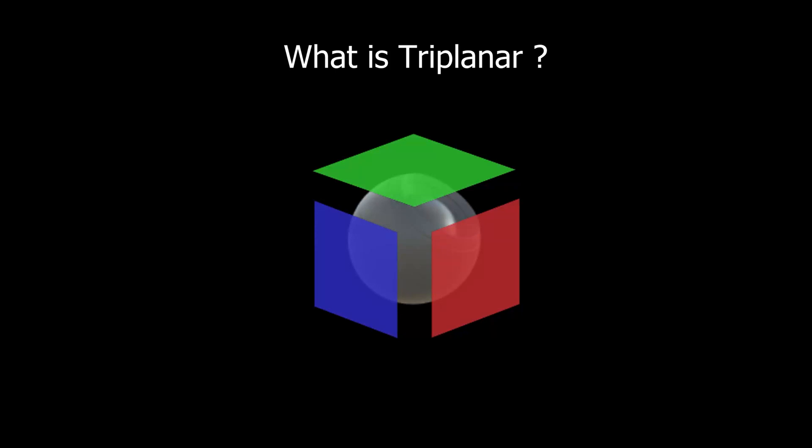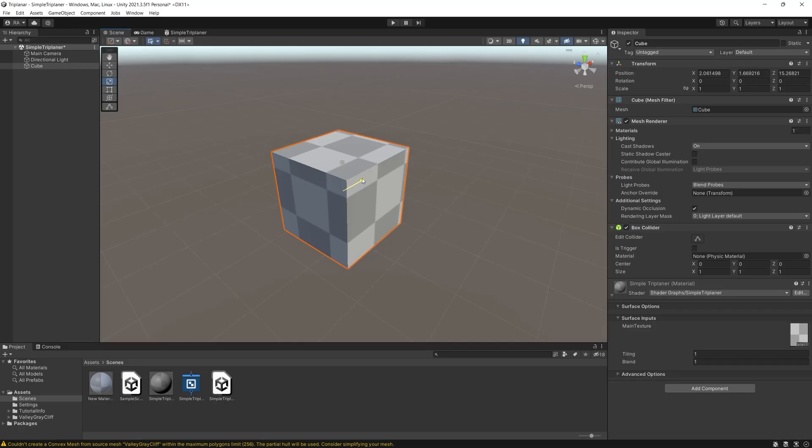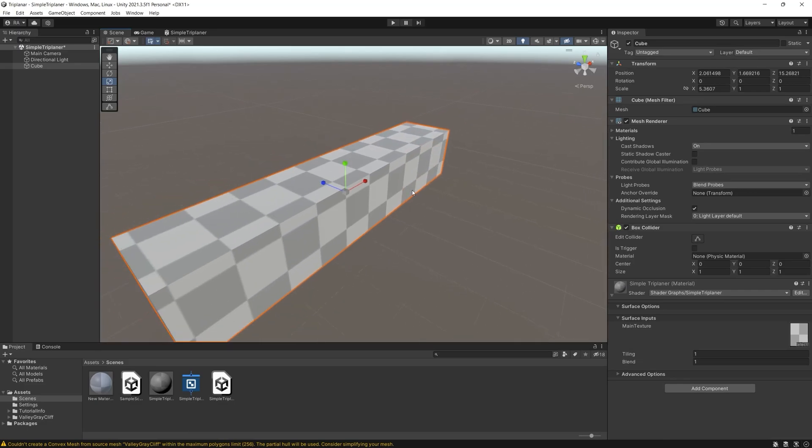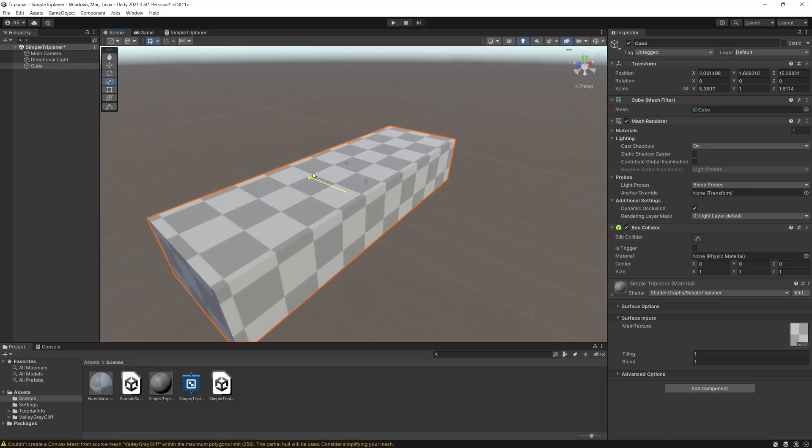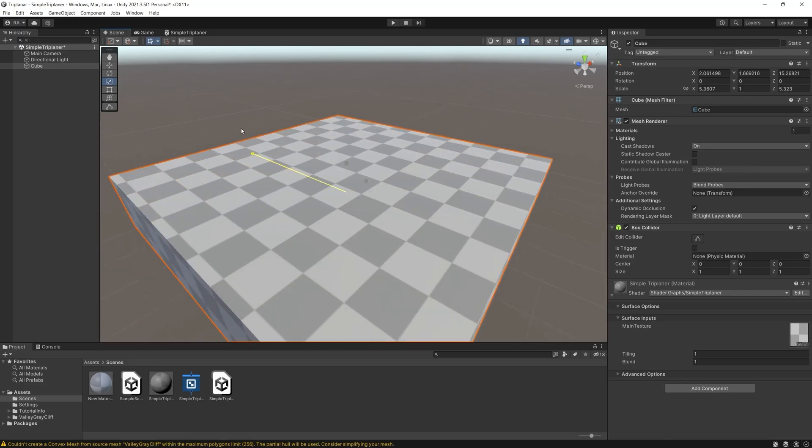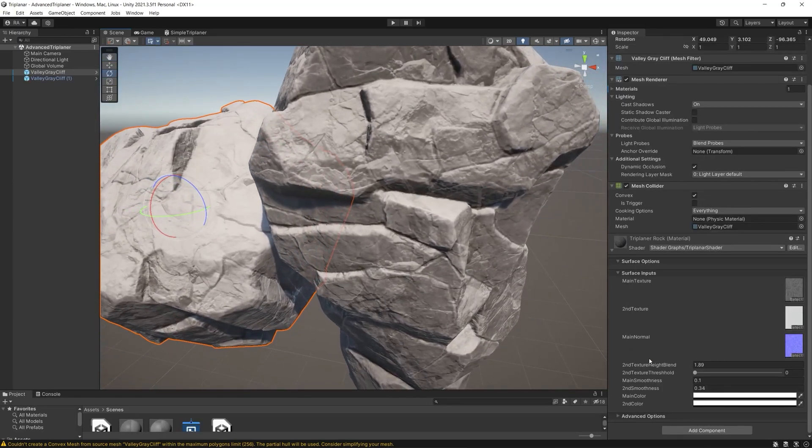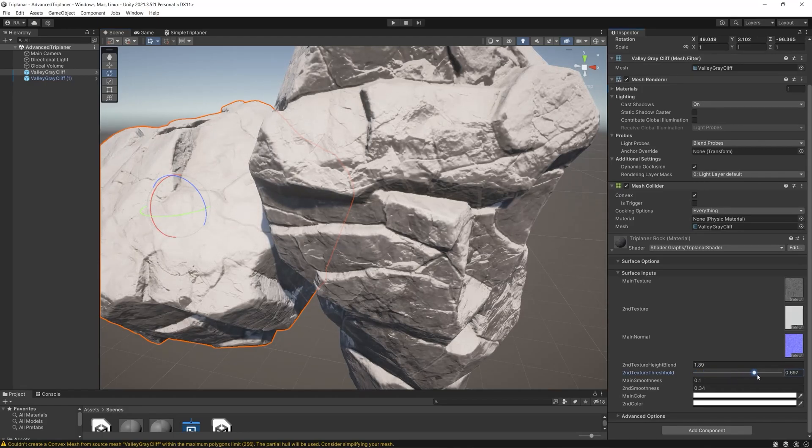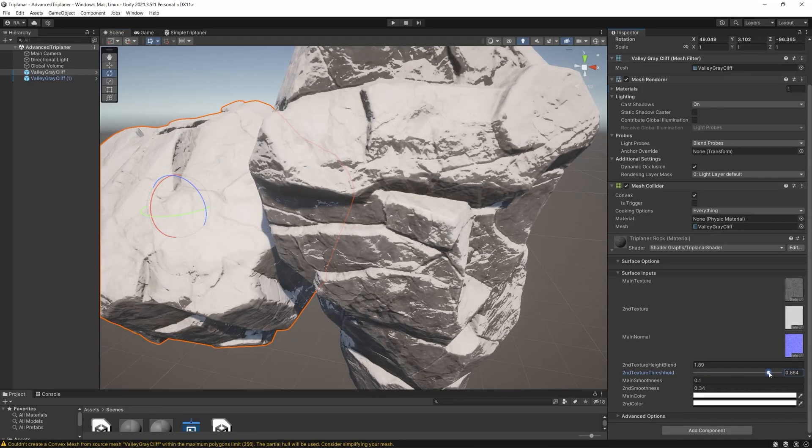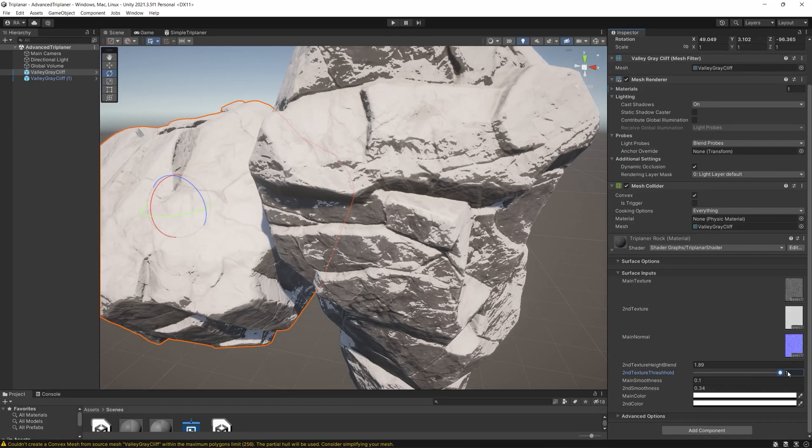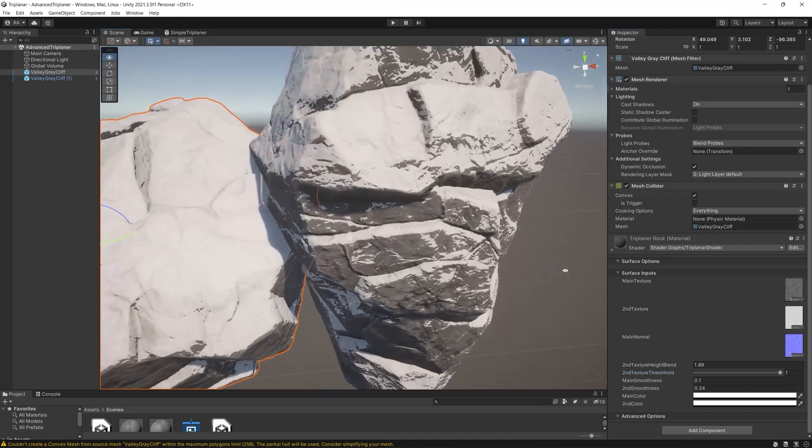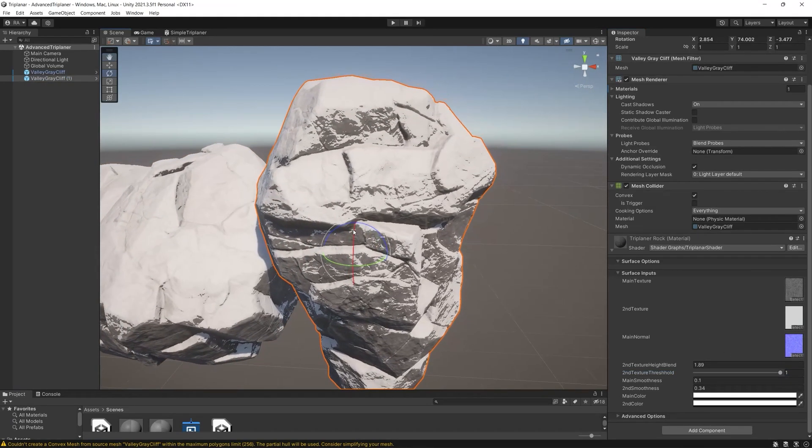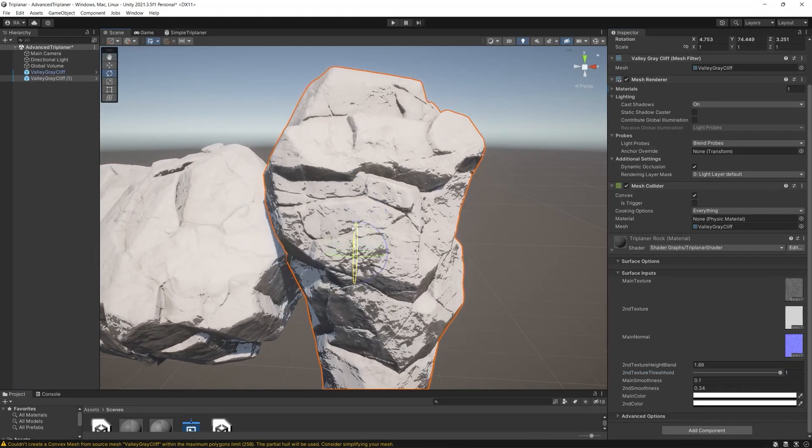In this video you will learn what is triplanar and this video is a cornerstone which will be used for more advanced triplanar shader graphs. This video is just a sample of the Ultimate 2D and 3D shader graph course that we will release soon. So before we start I leave you with the course trailer.